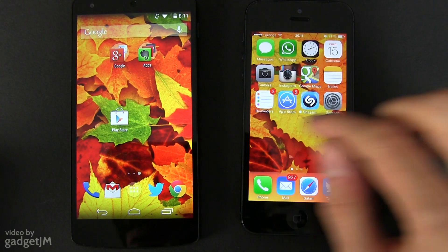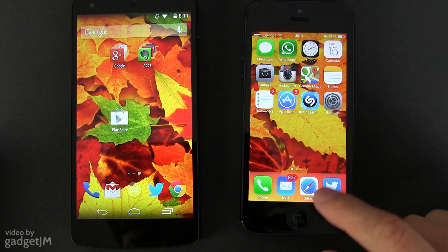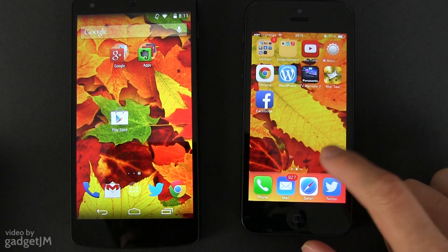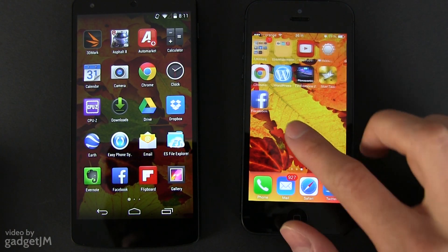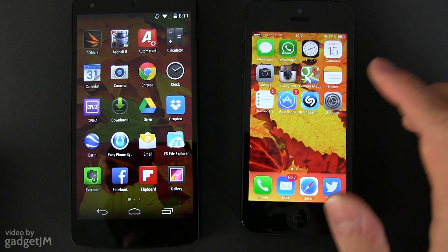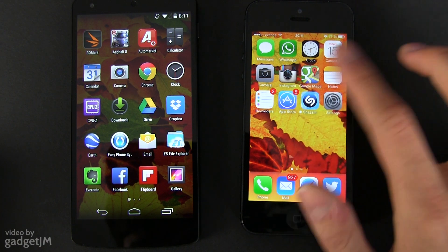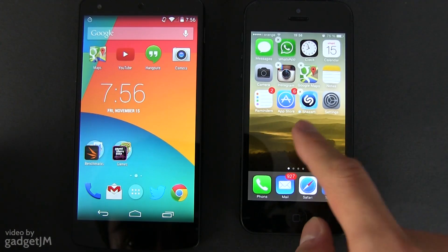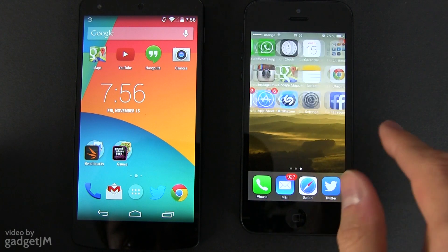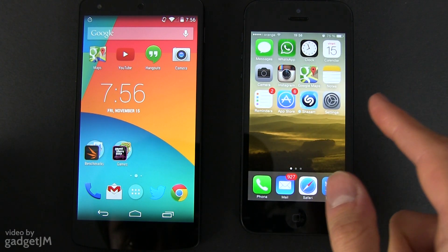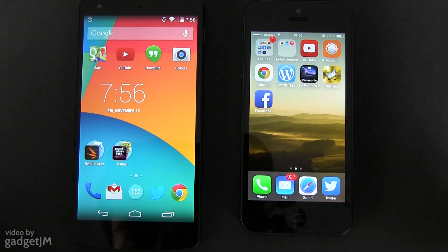Design-wise, both operating systems are meant to be simple and flat. I do enjoy more the looks of Android 4.4 KitKat with its shades of white, grey and black, as opposed to the overly-colored iOS 7. It's not like Apple's design looks bad, I just find it too childish for my liking.